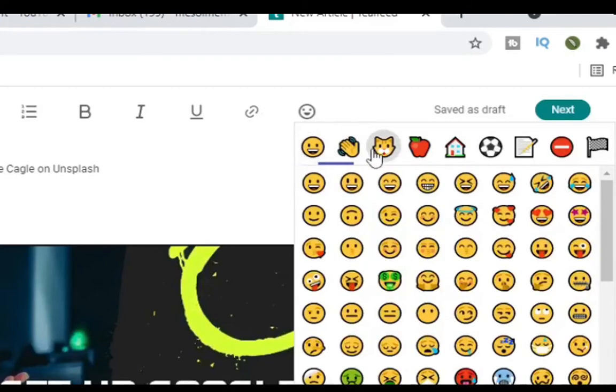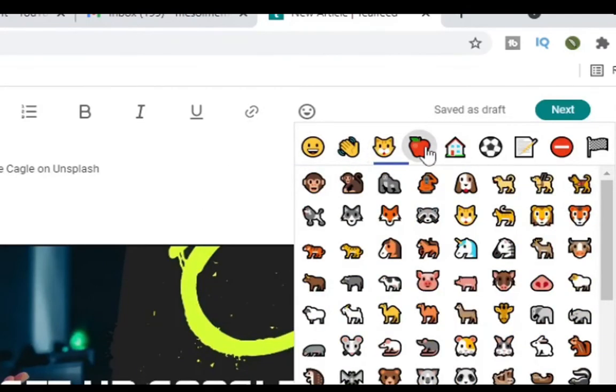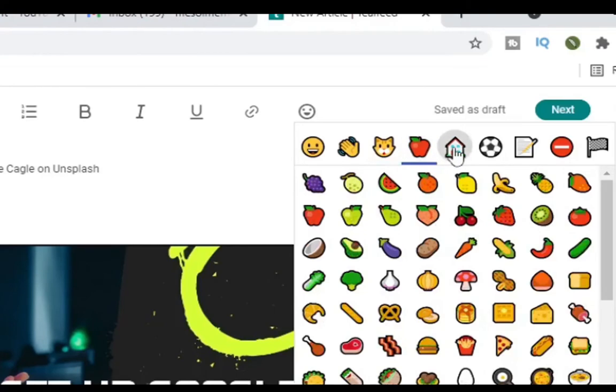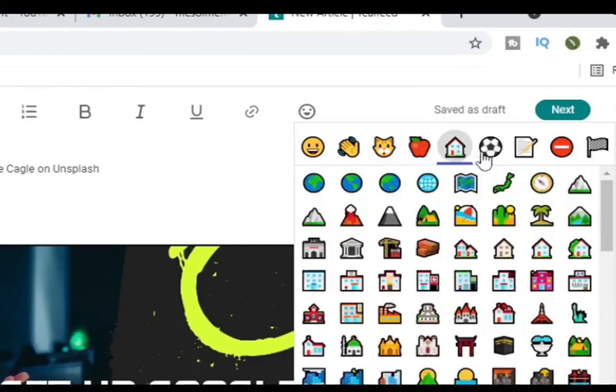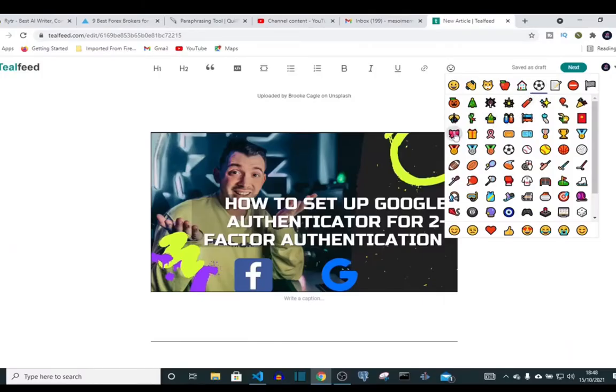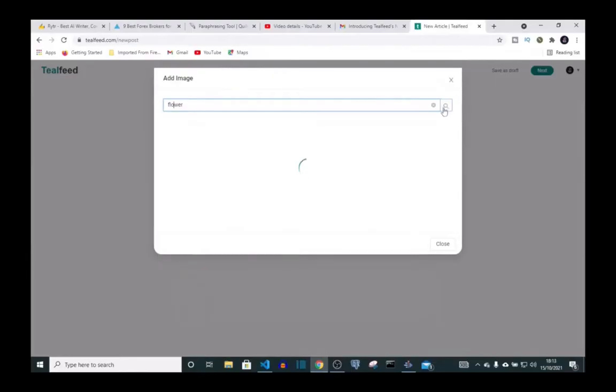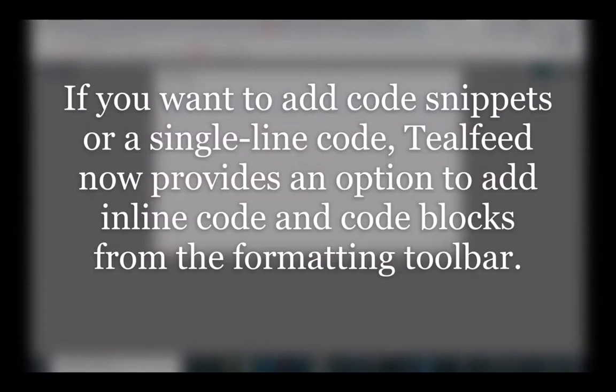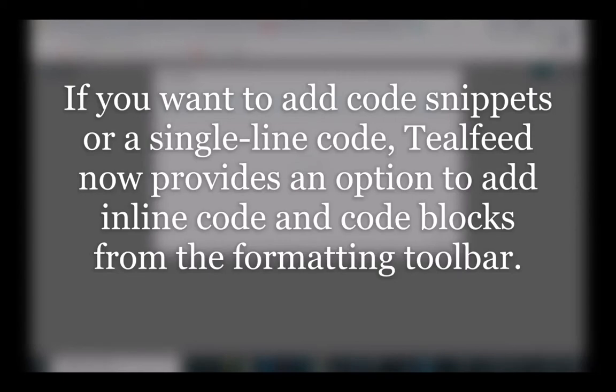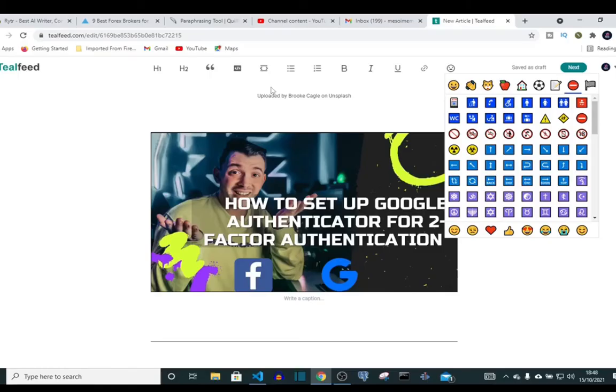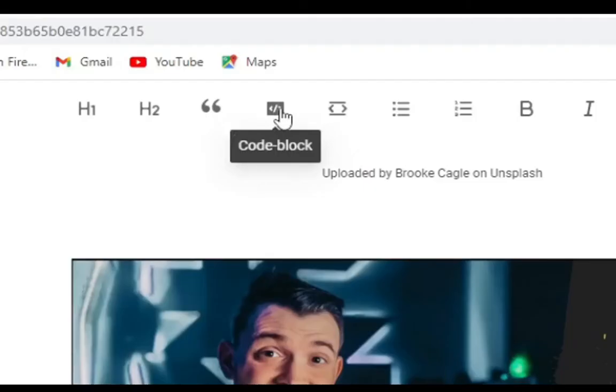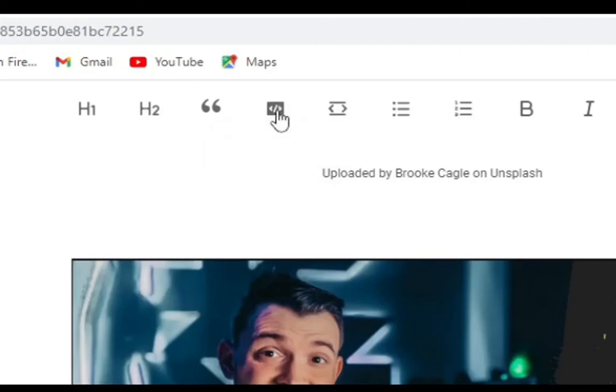Different emojis for food, hours, ball, warning signs. If you want to add code snippets or a single line code, Teofed now provides an option to add inline code and code blocks from the formatting toolbar. You can also type in code if you're writing a post about programming language. You can type in a code by using code block.